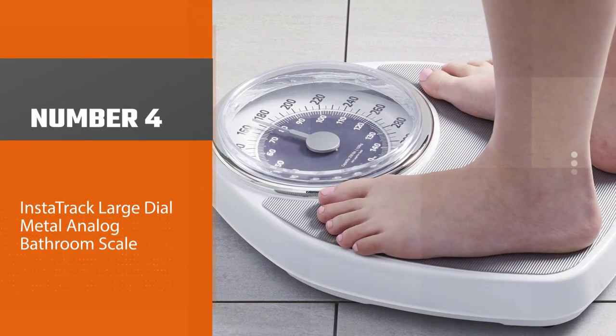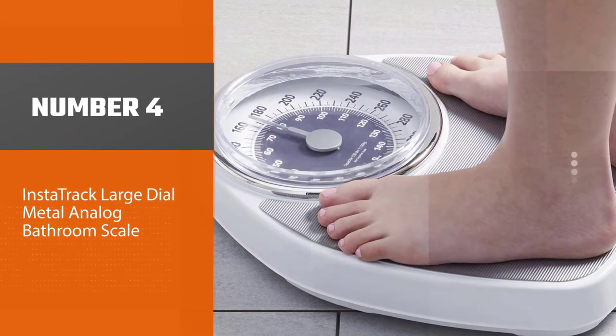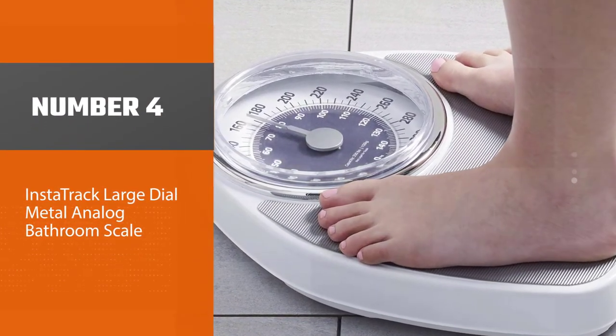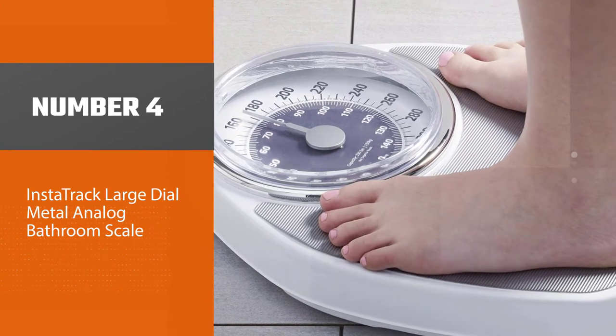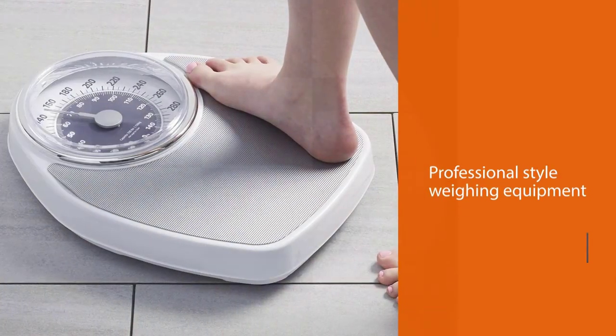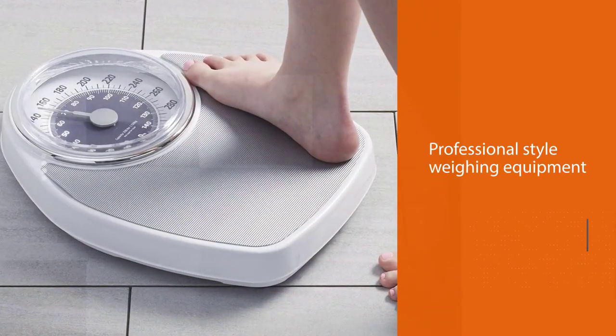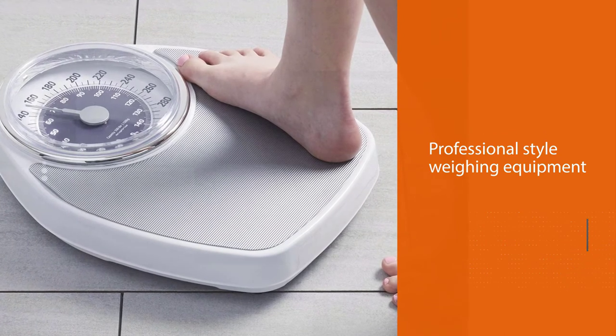Number four: Insta Track Large Dial Metal Analog Bathroom Scale. Insta Track analog bathroom scale is a professional style weighing equipment that is best for use in the household.